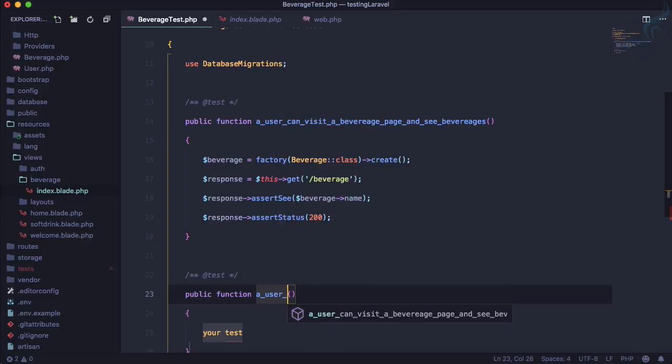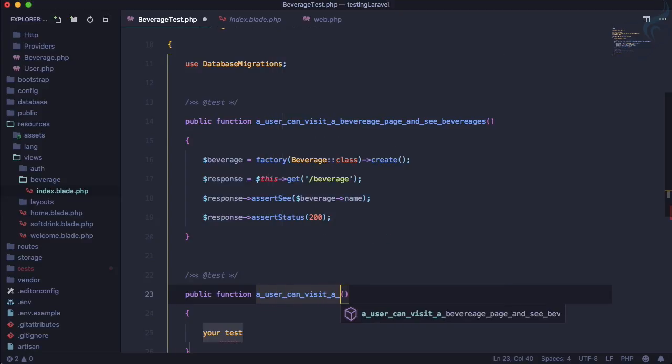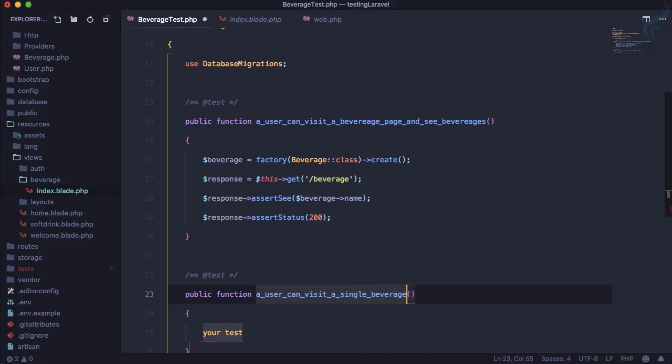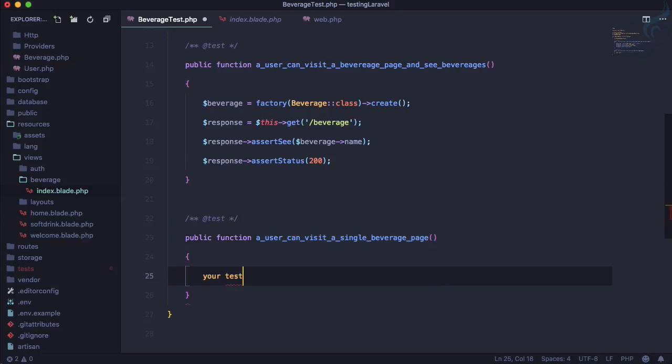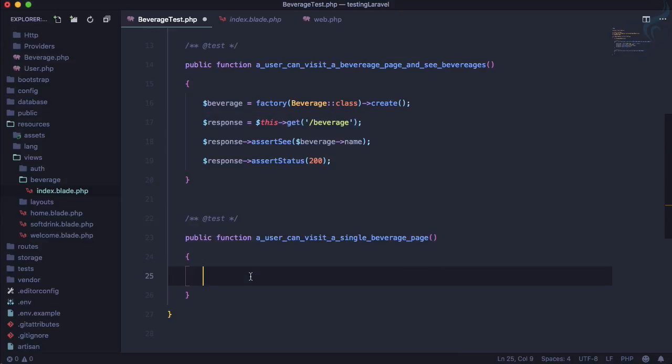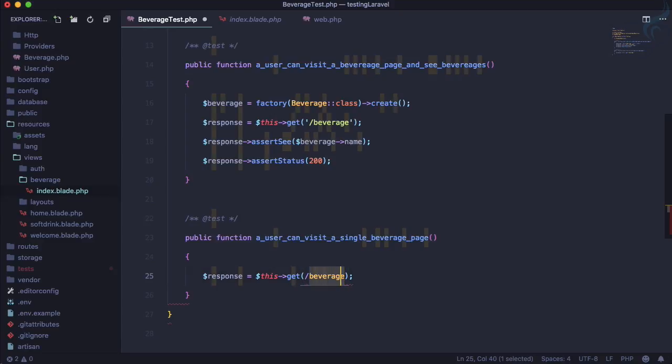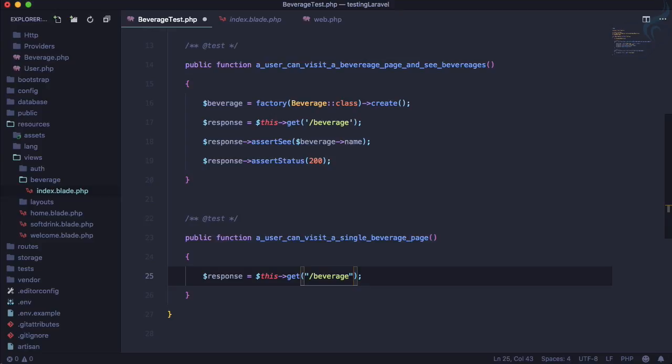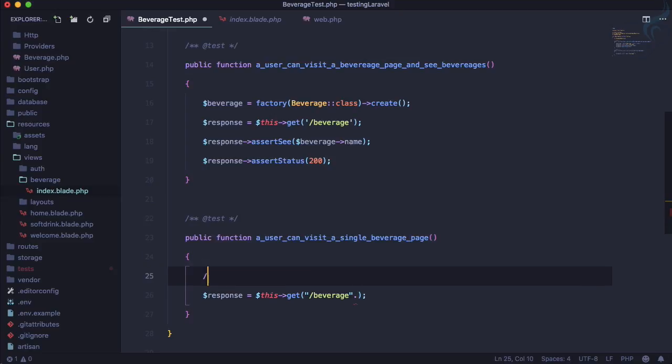Let's create a new test called 'a user can visit a single beverage page'. Here we're going to get a route, but this time it's not a simple /beverage because now we want to append the beverage ID. The route will be beverage slash beverage ID.